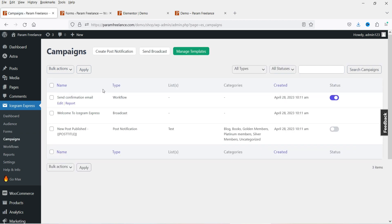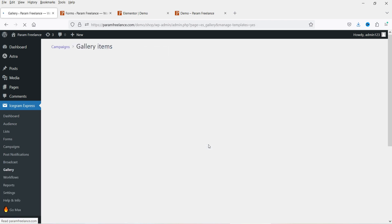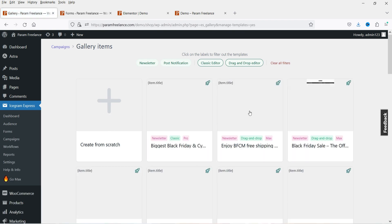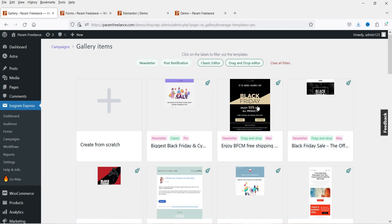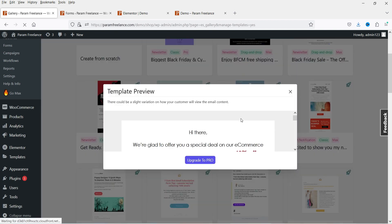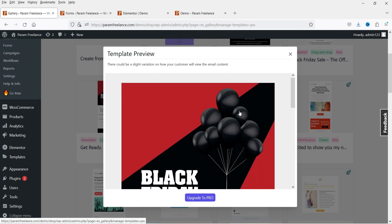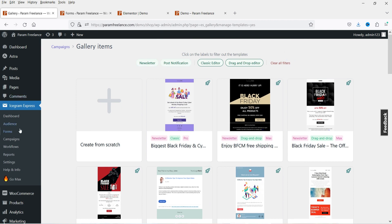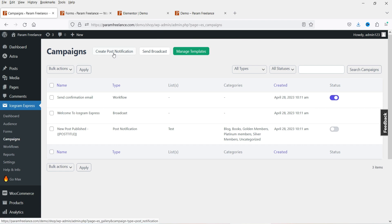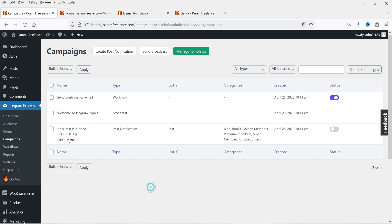Let's go to Campaigns. You'll see different campaigns already created. Under Templates, different templates are already available — for the free version you'll need to create from scratch, but for the pro version templates are ready to use. You have two options: Create Post Notification — to notify subscribers when you publish a new post — and Send Broadcast to broadcast a message to subscribers. You can toggle campaigns to enable or disable them.